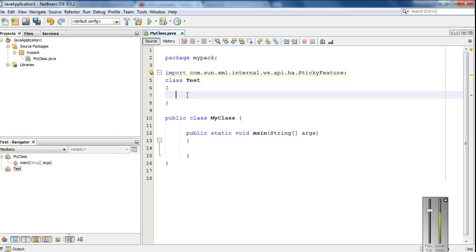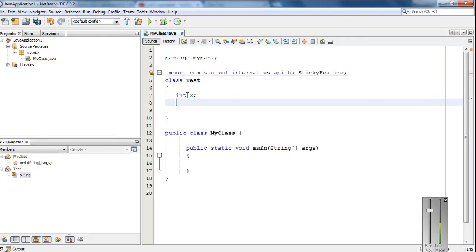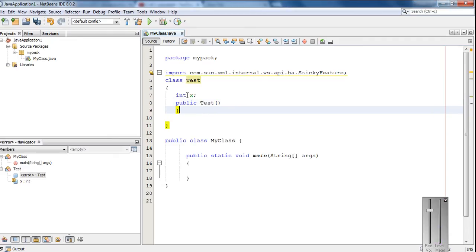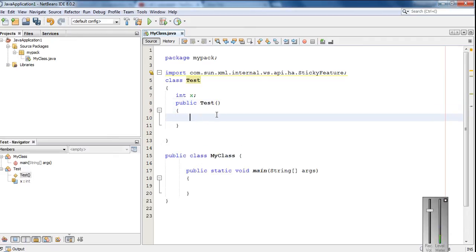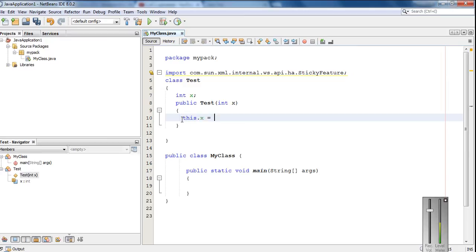Here in this class test, I am going to make a variable int x. Now create a constructor for this class — public test — with a single argument x. Now make the initialization: this dot x equal to x.